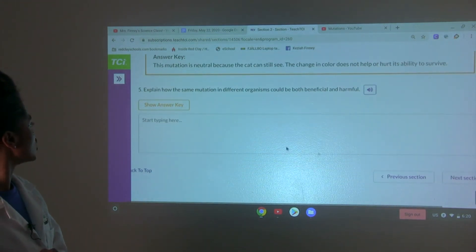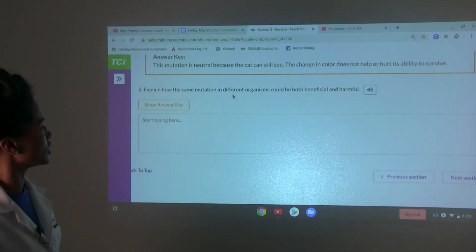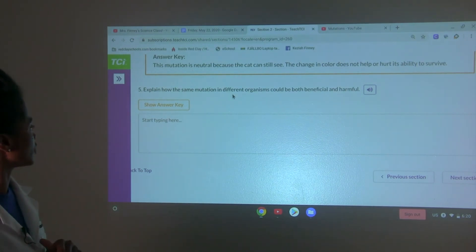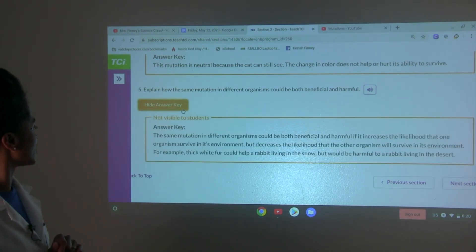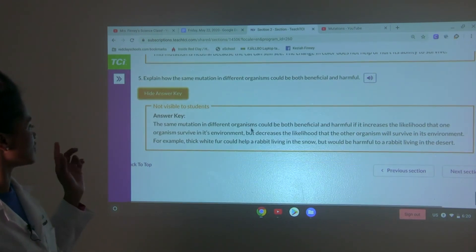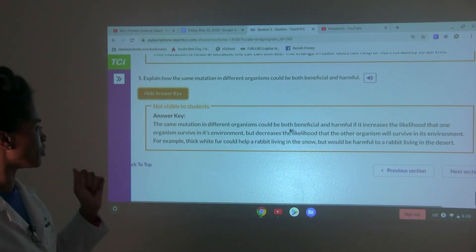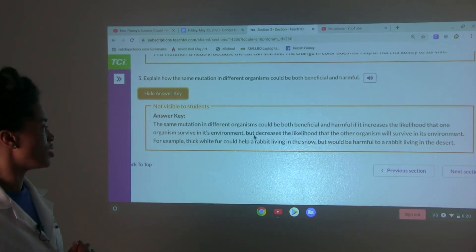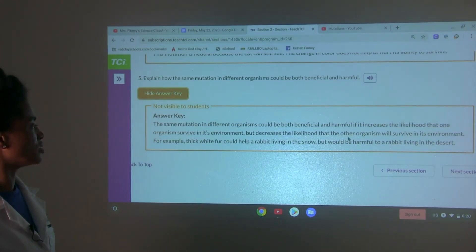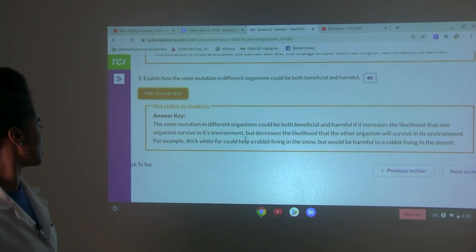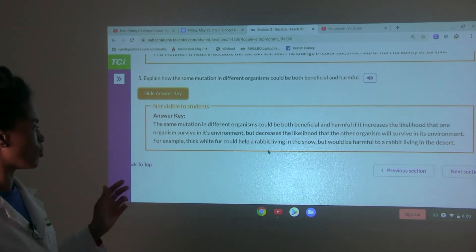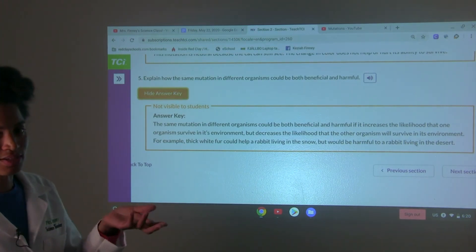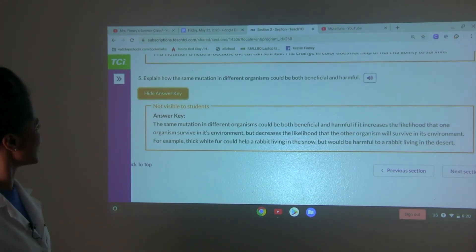Explain how the same mutation in different organisms can be both beneficial and harmful — if it increases the likelihood that one organism survives in its environment, but decreases the likelihood that the other organism will survive in its environment. For example, thick white fur could help a rabbit living in the snow, but would be harmful to a rabbit living in the desert.